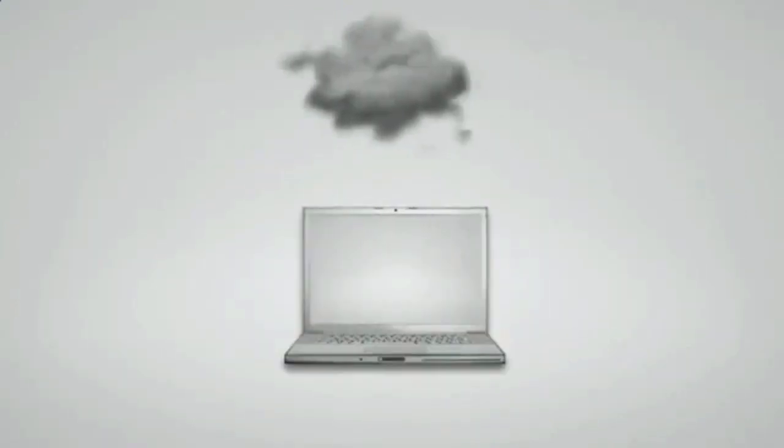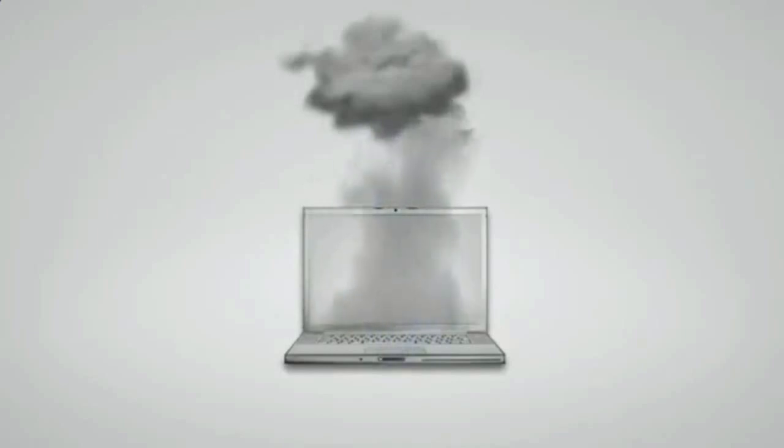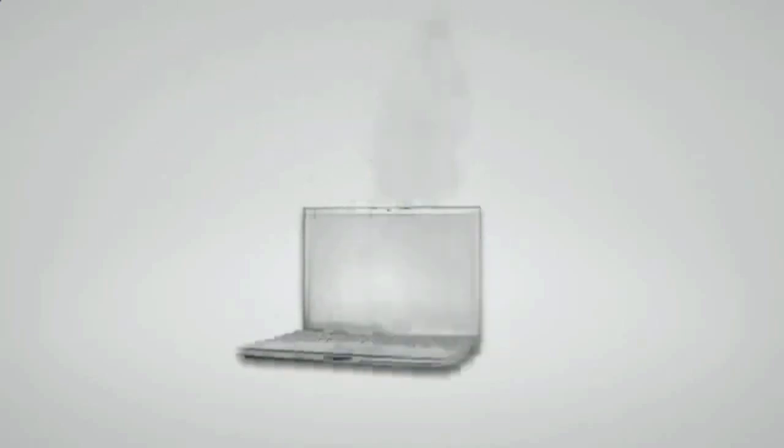If you don't regularly backup your computer files, you are only one hard drive crash, one forgetful moment, or one accident away from losing your computer files forever.